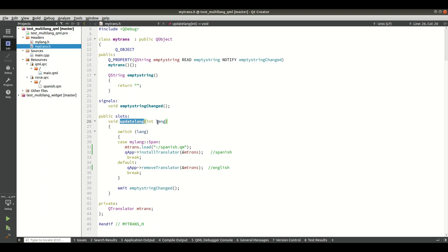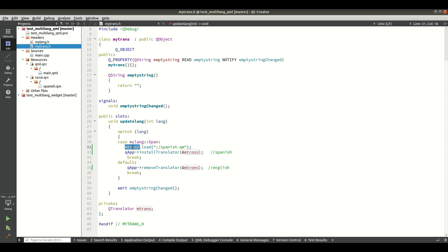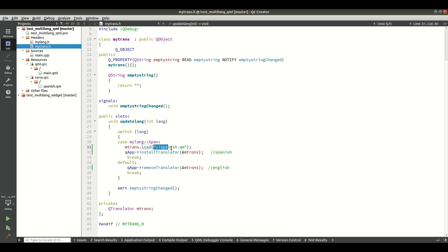For the Spanish case (MyLang::Span), I load the Spanish.qm file using the QTranslator object — declared in the private section — and call qApp->installTranslator passing the reference of the QTranslator object, the same as we did in the Widgets application. For the default English case, I call removeTranslator passing the QTranslator reference to get back the default English language.